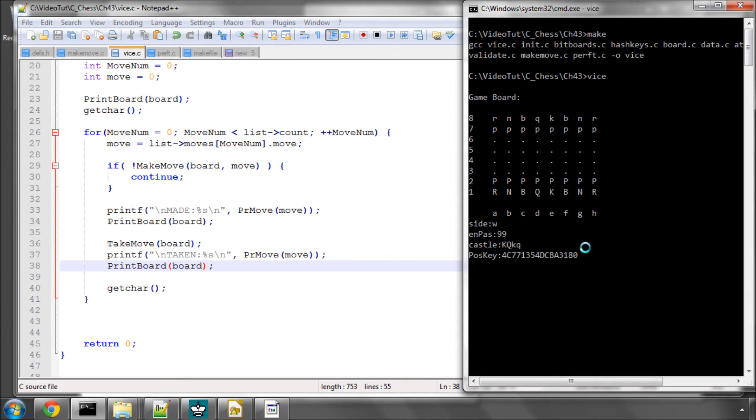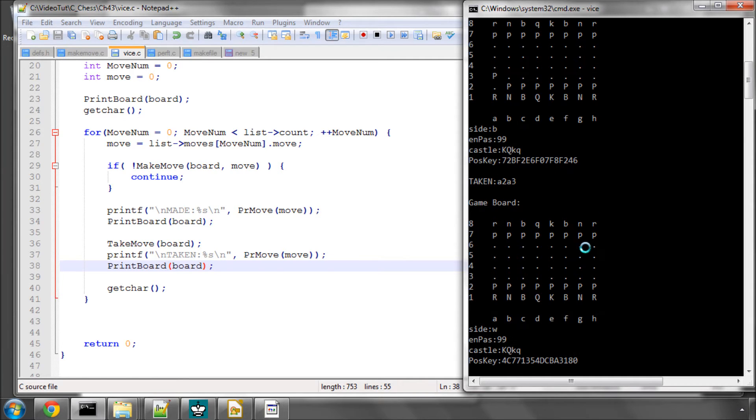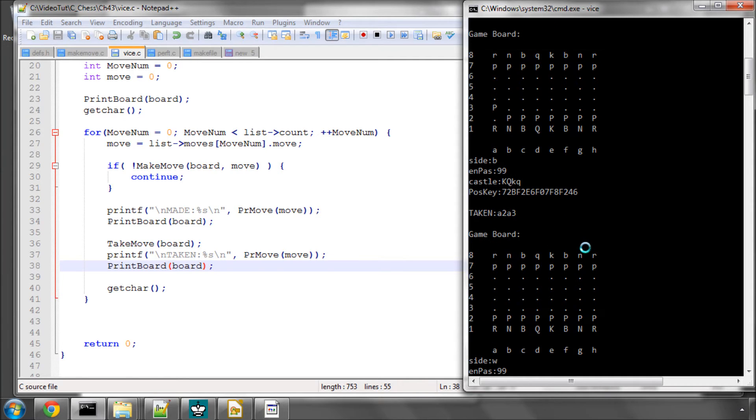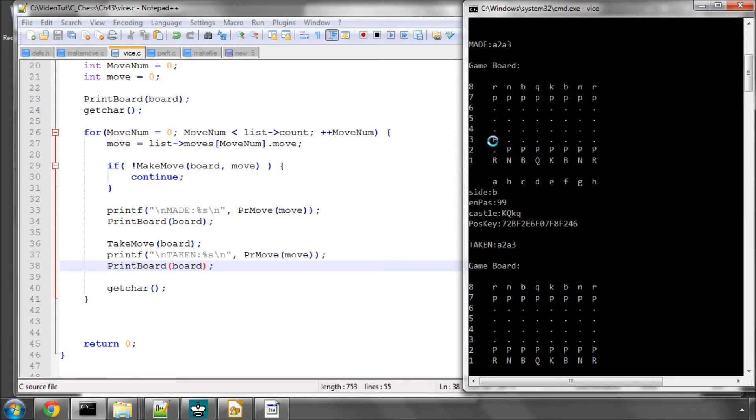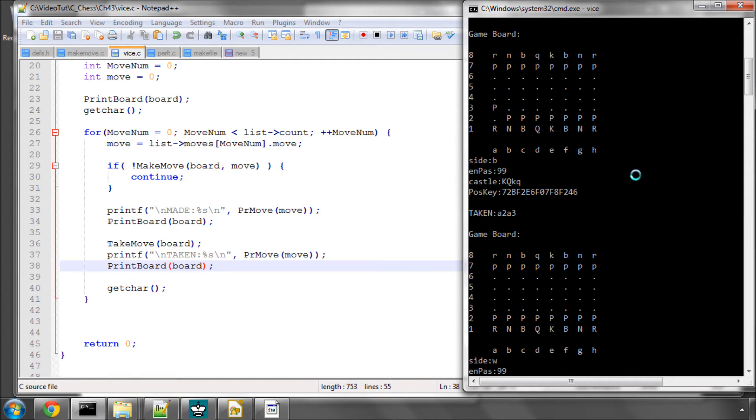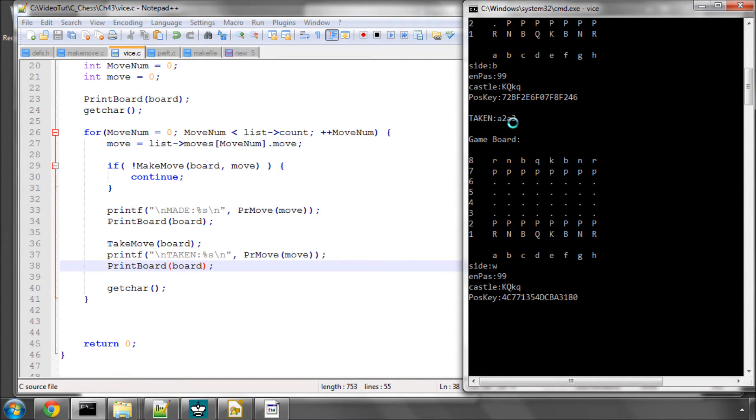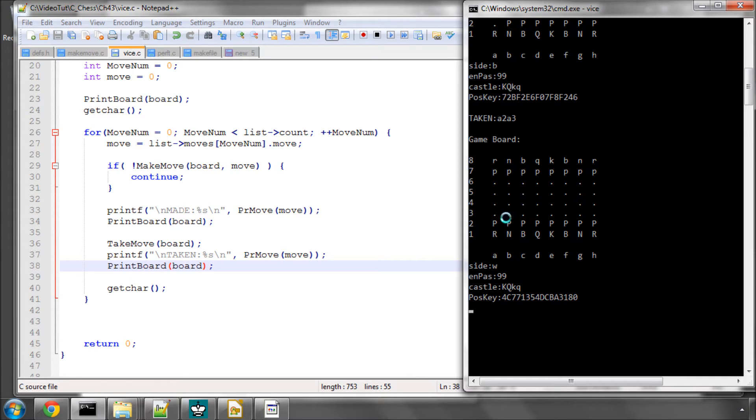Now if I press enter, you can see now that we've made A2, A3, the position key has changed. The side is now black and the pawn is here. And now we take it back and the side is back to white. The position key is back to the original key. And the board pieces are all as they were before.